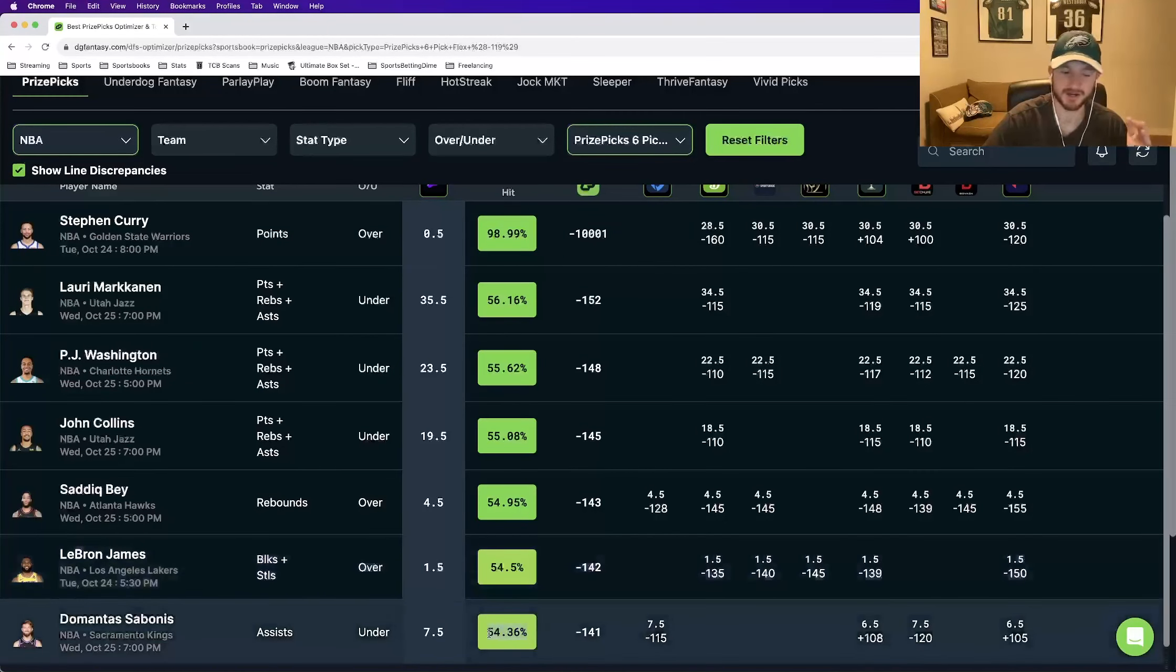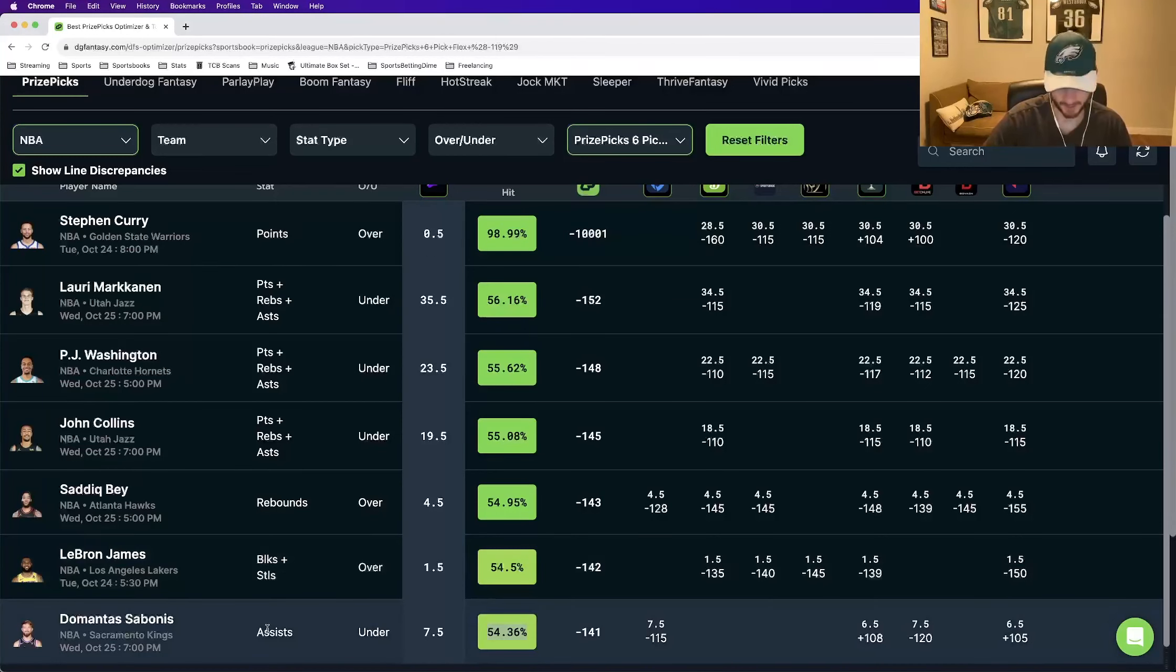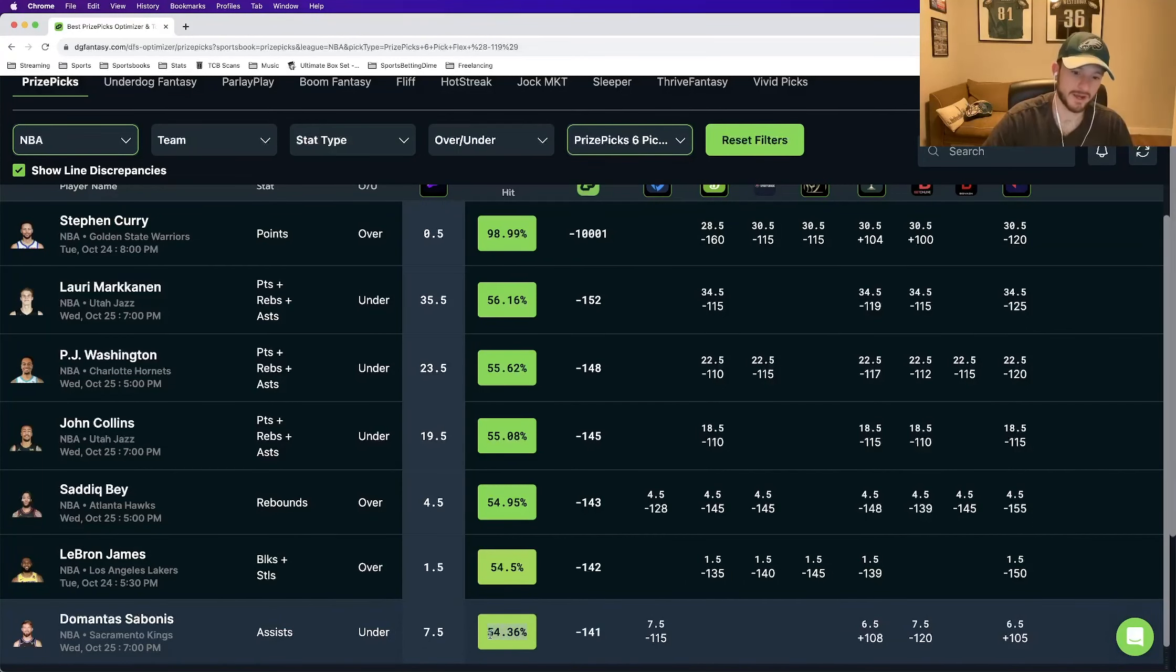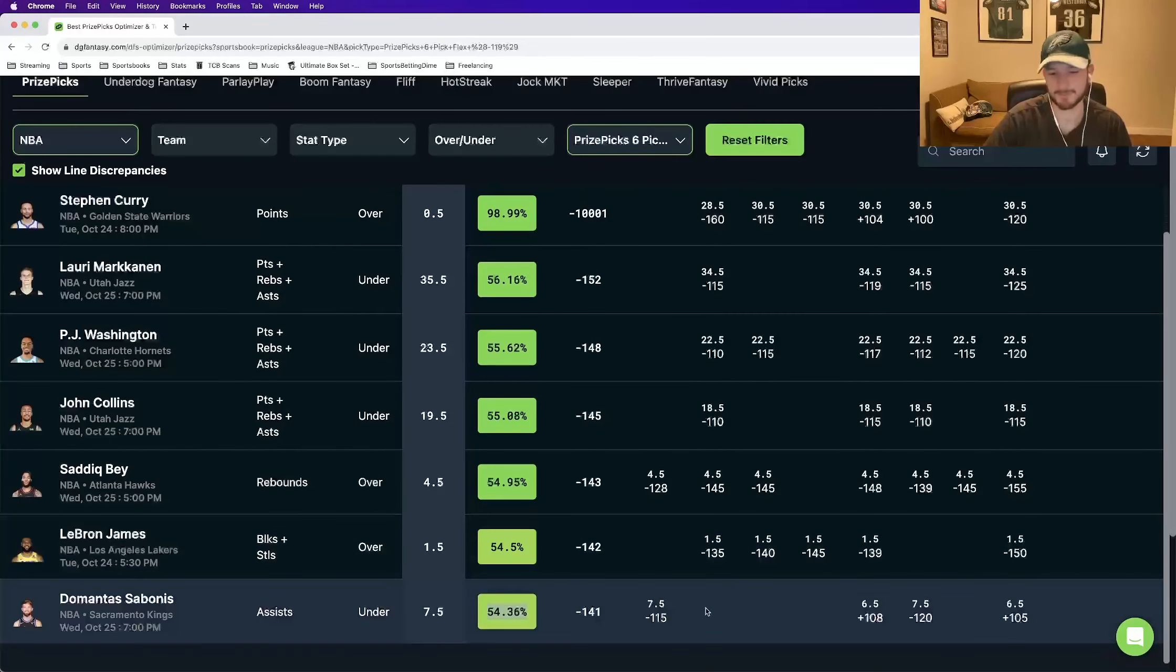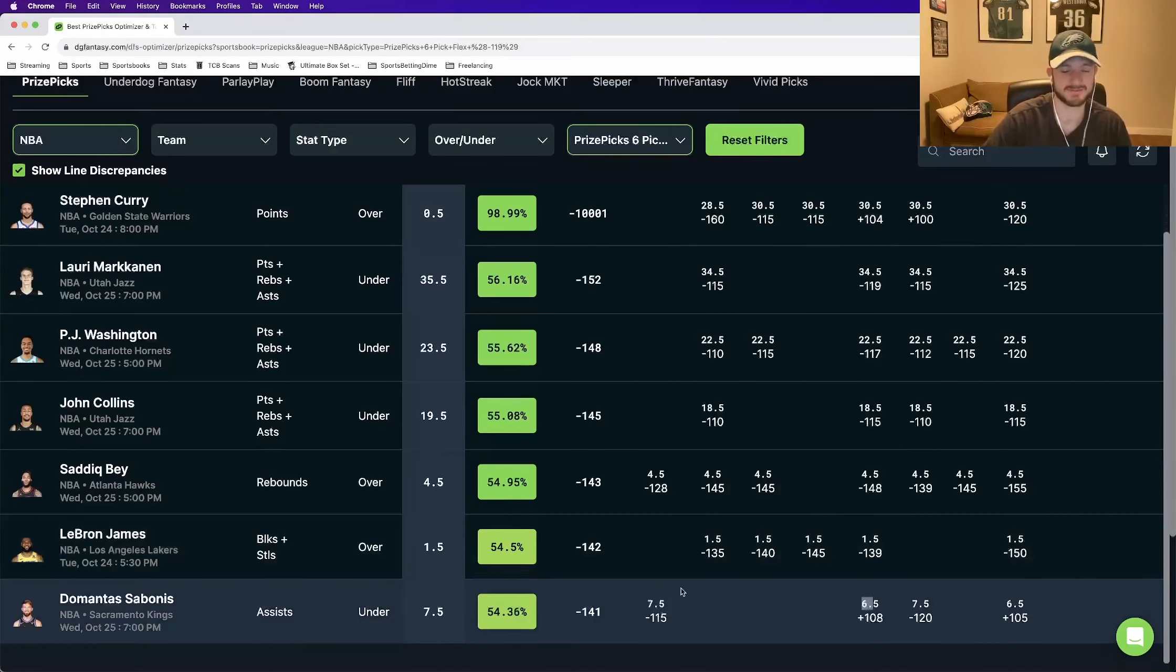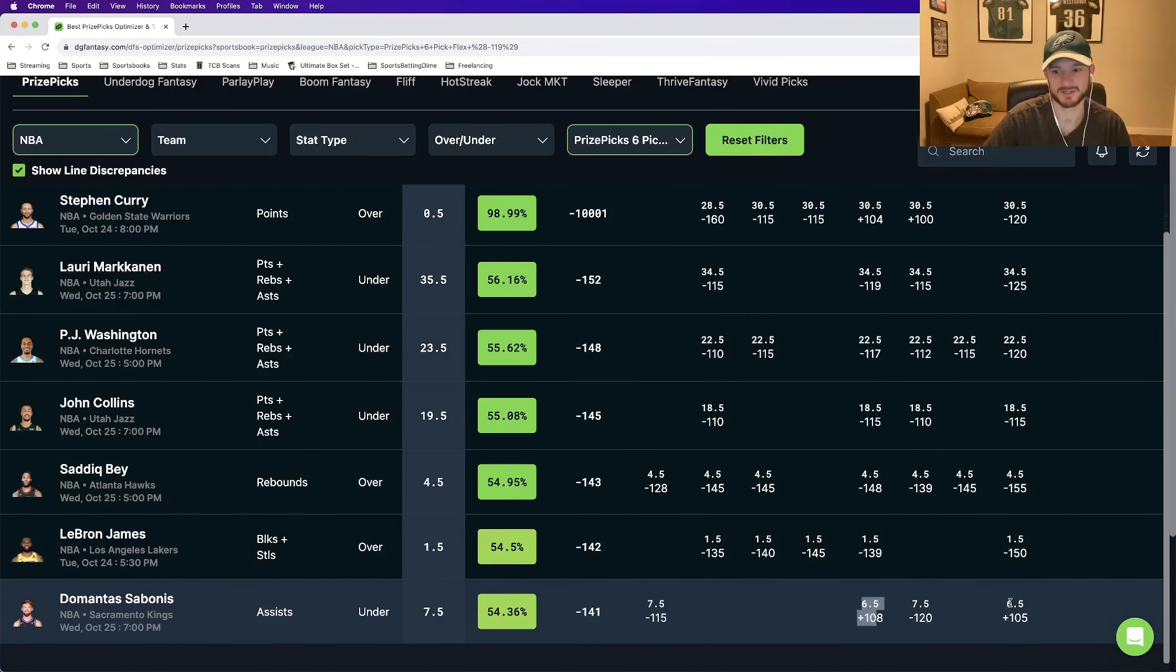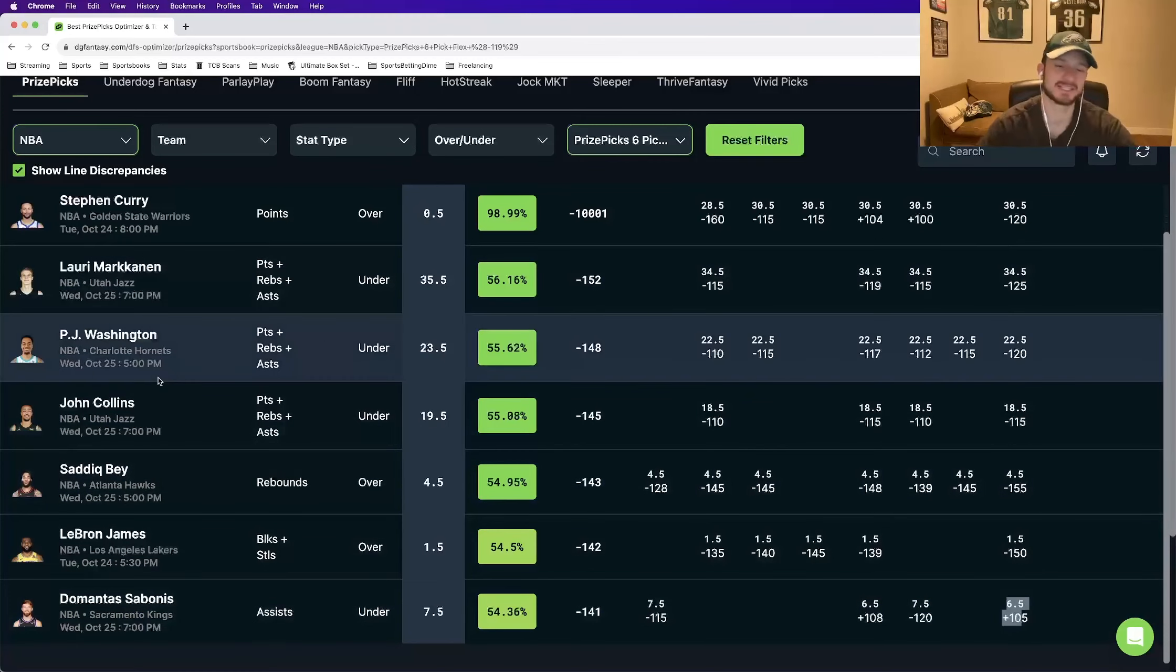Last up, our sixth and final leg for this video. Domantas Sabonis under seven and a half assists. DGF prices this to be at minus 141. 54.36% win percentage. Some books price it at seven and a half. Some price it at six and a half. The ones that do price it at seven and a half, FanDuel has it at minus 115. But then we see right here at minus 120. And then we see two other books have it one stat low at six and a half. And here we have it.